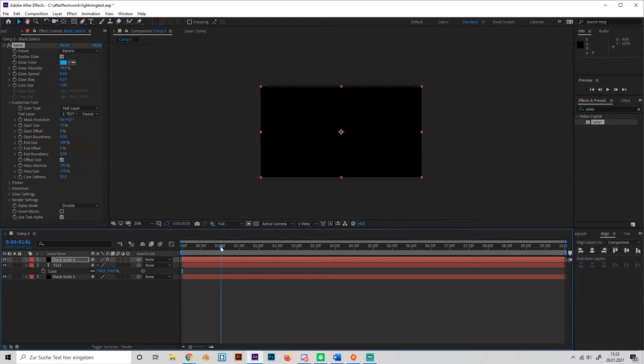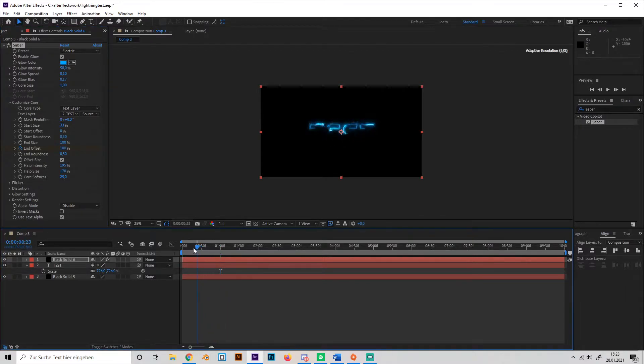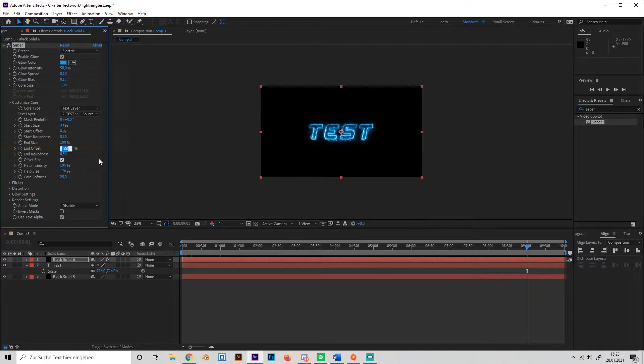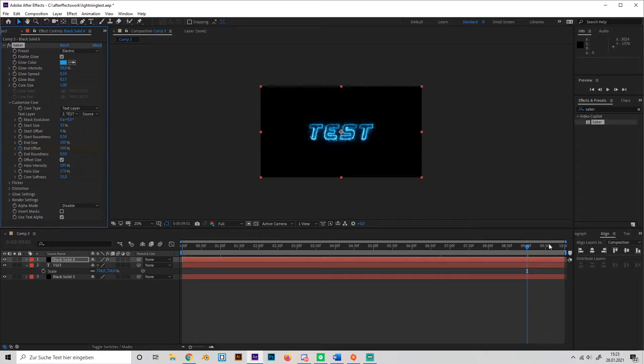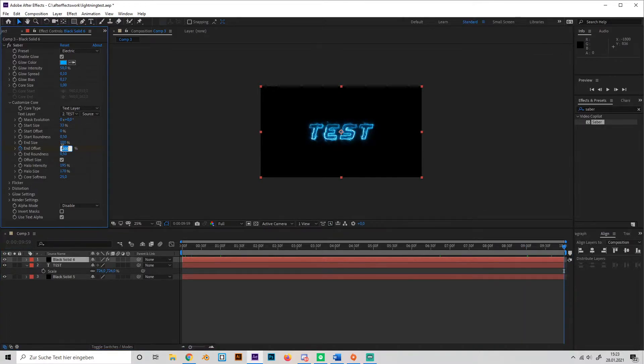Then go to 1 second and pull it up to 100. So this gives us this little fade in and we can also do this at the end, so make another keyframe at the end. I'll just press and type in 100 again and then go to the end and make it 0 again.